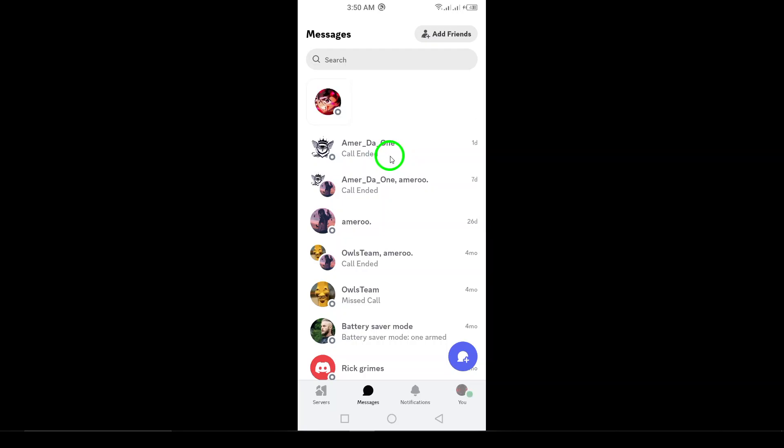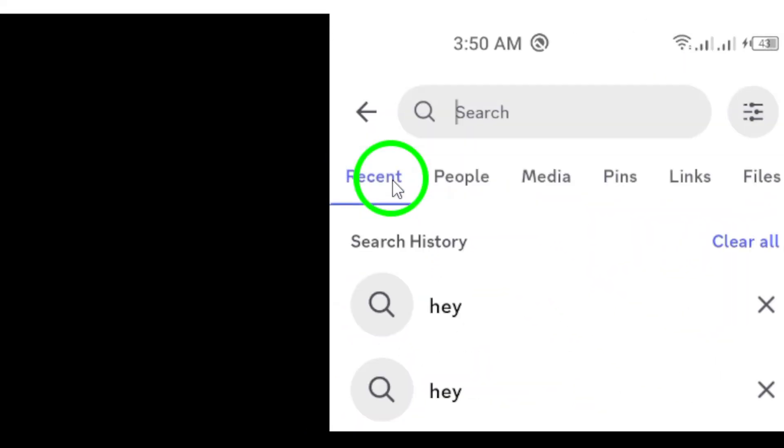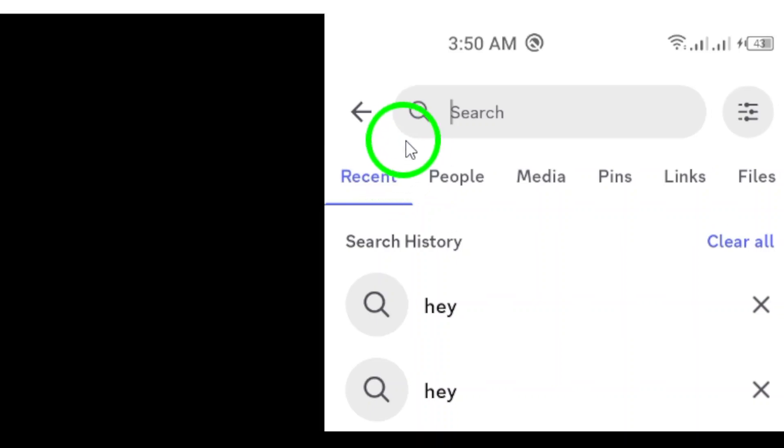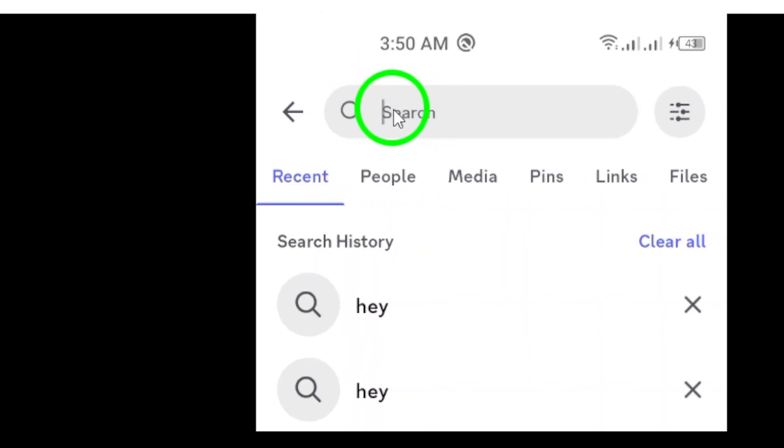Step three: At the top of the page you'll find a search bar. Here, simply type in keywords that relate to the group or server you're looking for.